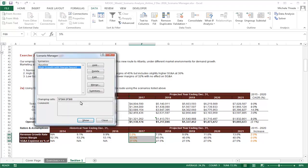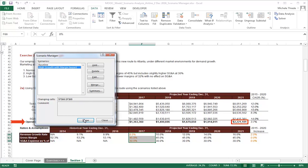Notice how the results of the income statement changed based on our new assumptions. Operating income in year 5 changed from around $1.7 million to around $2.2 million.